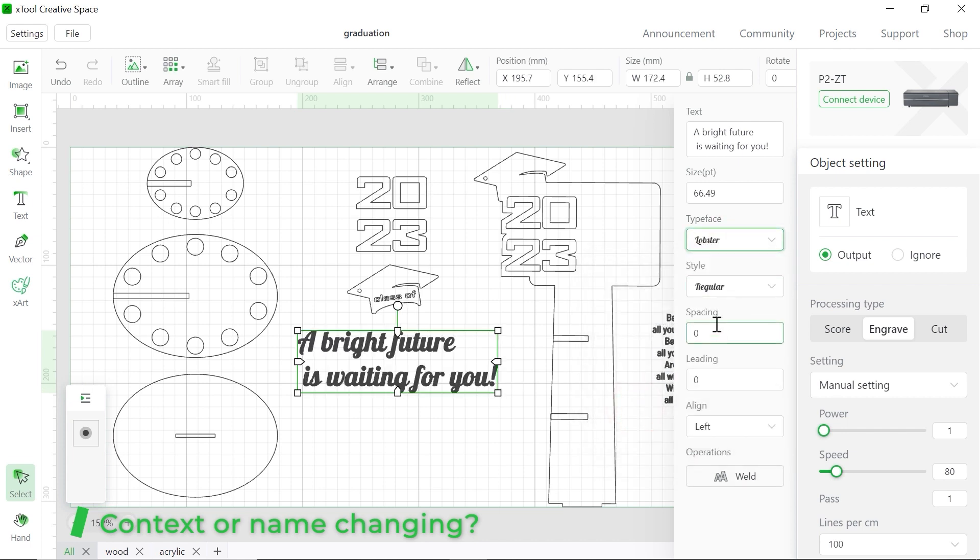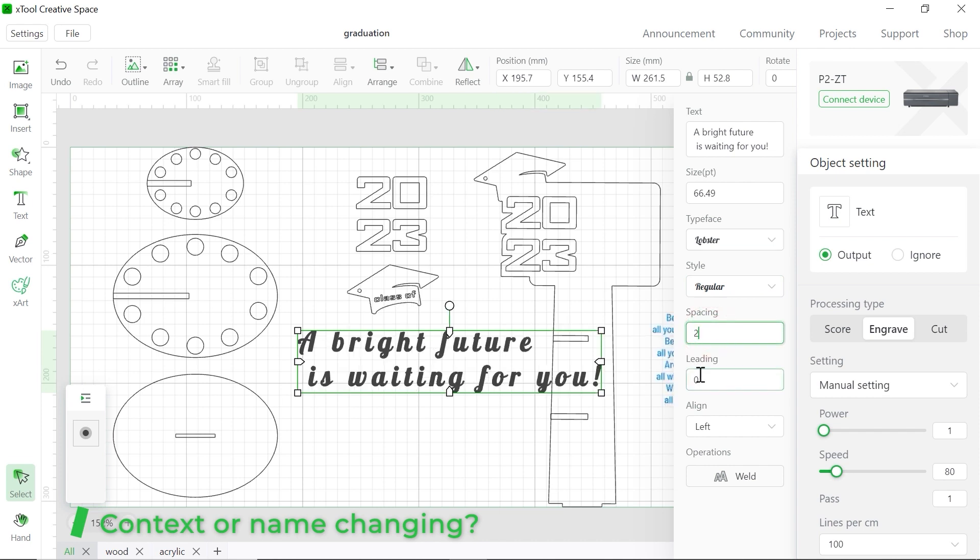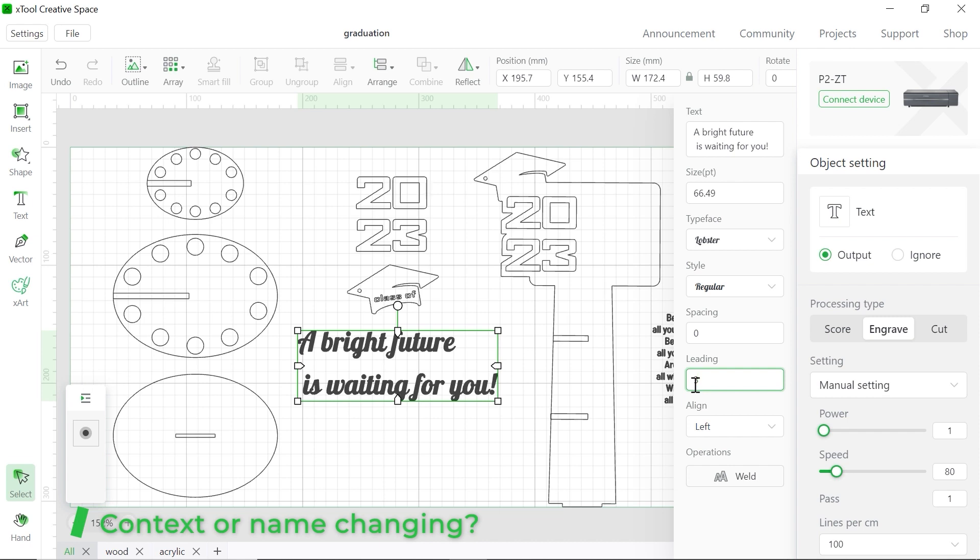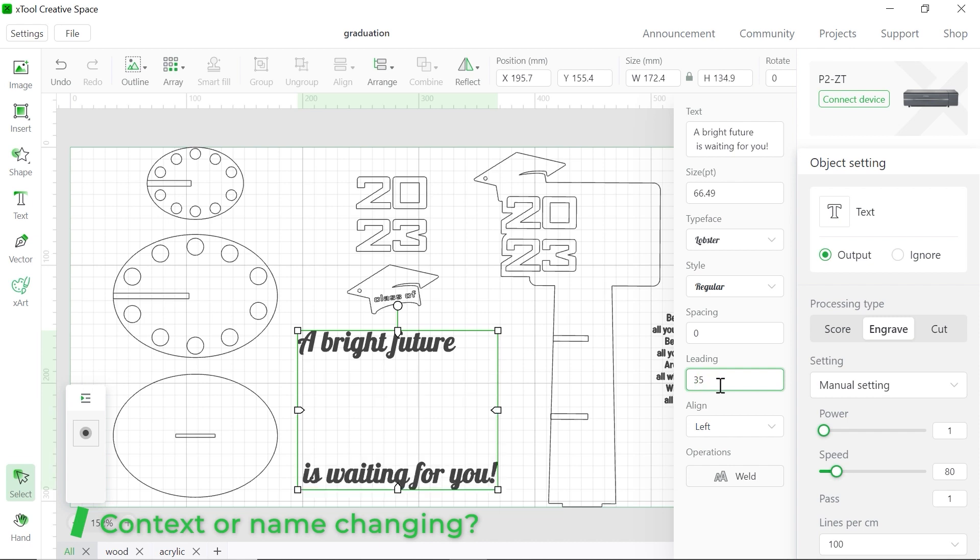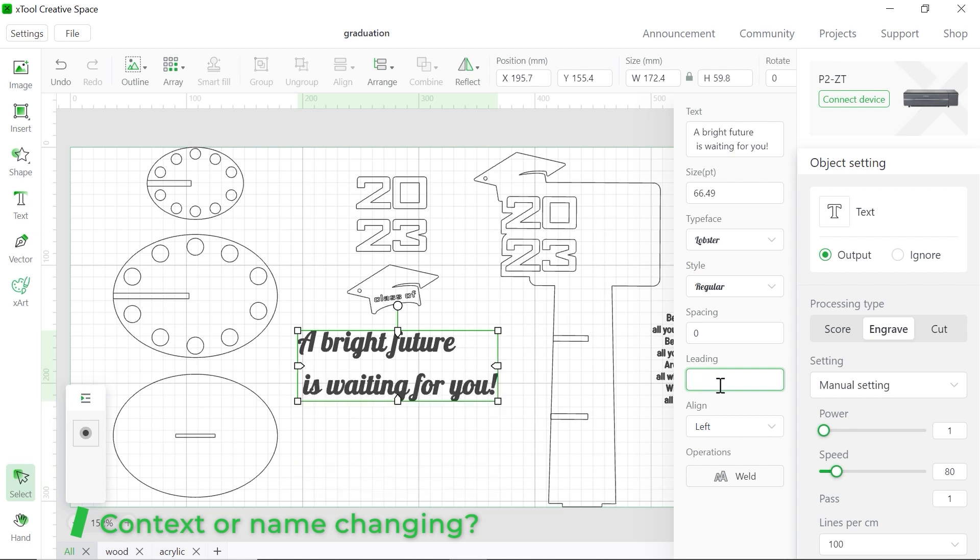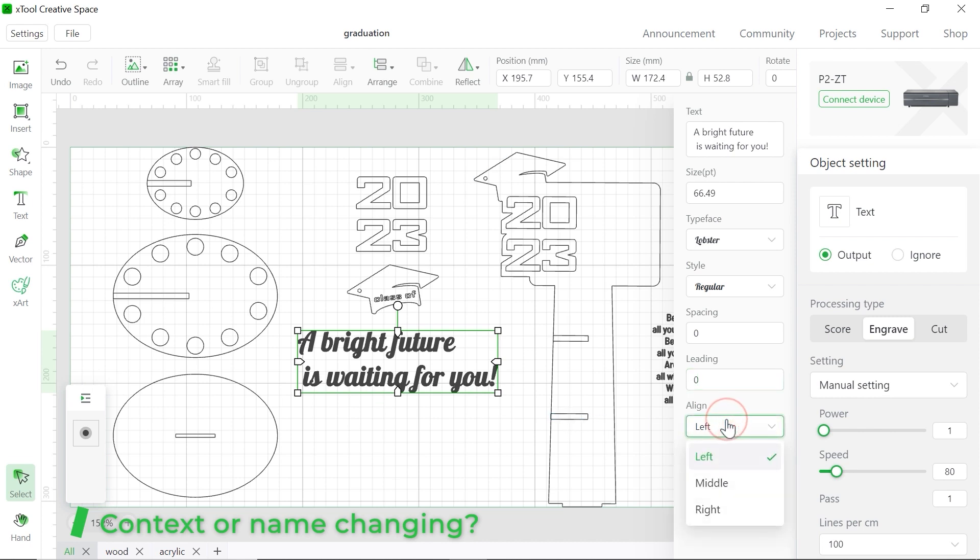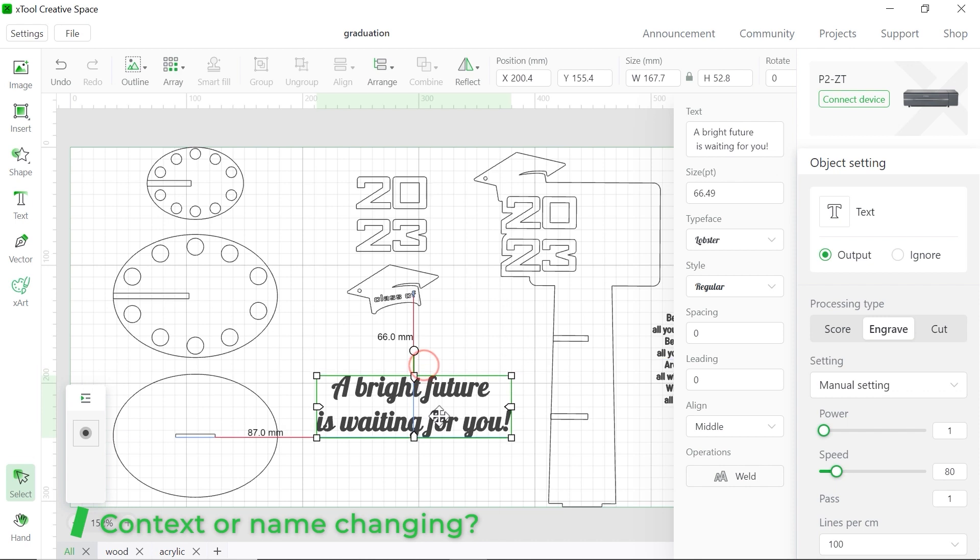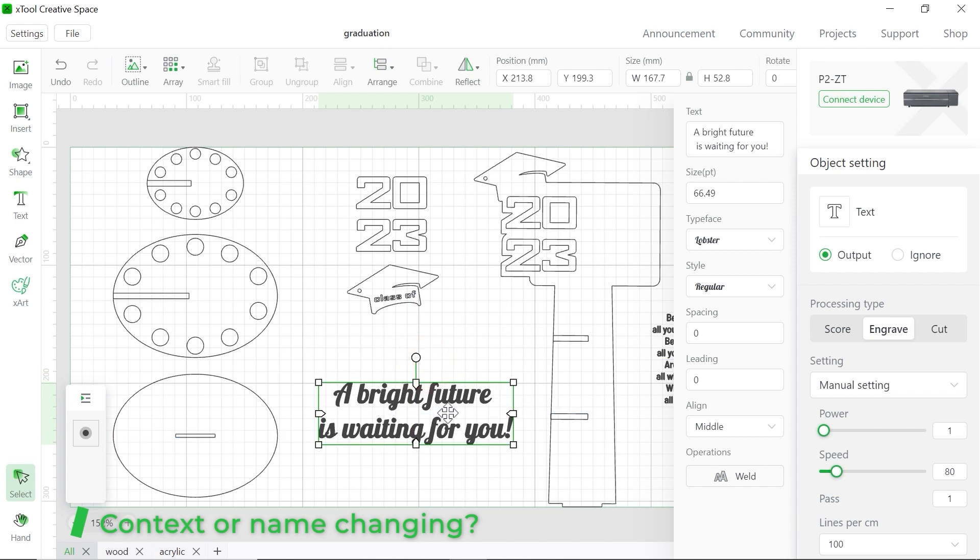Cool. And you can choose the spacing. For example, two. That means the distance between two letters. Okay. Let's go back to zero. And the leading is about the distance between the first line and the second line. Or five. Yeah, you see it's quite different. Let's go back to zero. And you can choose the left or middle or right align. Yes. Oh, this is much beautiful. Yeah. That's it for the quotes for all the content.